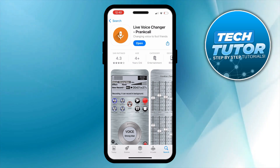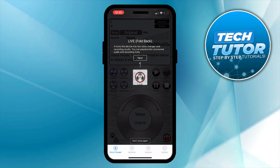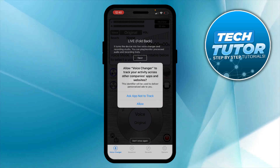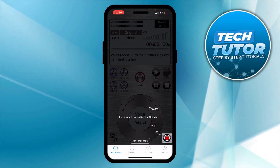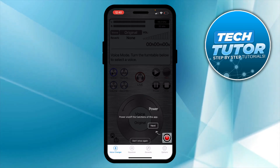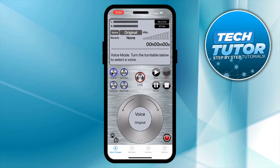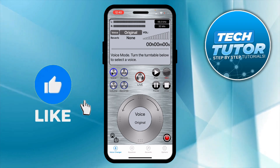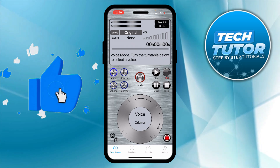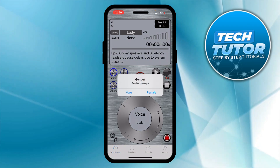Once that's installed, go ahead and open up the app and press Allow on the permission that comes up. You can skip past the introduction, which just covers how to use the app. Once you're in, turn the turntable to select a voice.